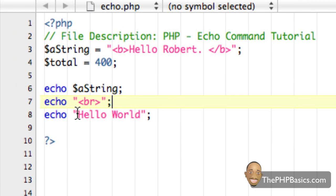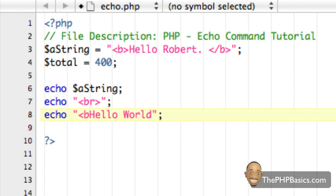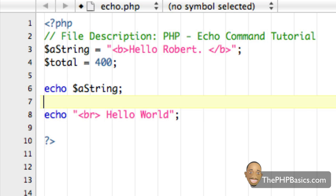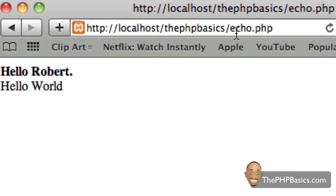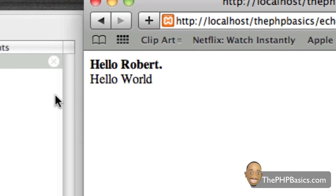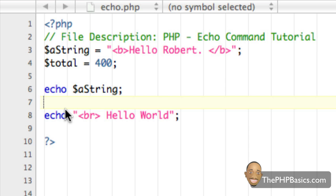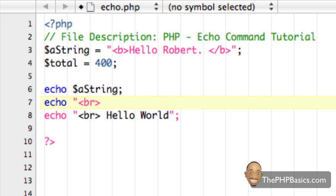Now I could have simply put the line break inside the existing echo command instead of using a separate echo. After refreshing, it stays the same either way. But whatever makes you comfortable — whatever is easier for you to spot different things in your PHP script — do what's best for you. For the sake of clarity I'll keep the separate echo and label it as a line break.